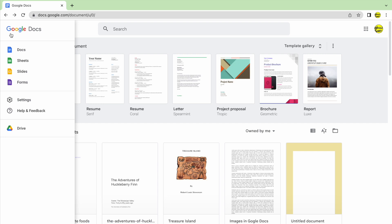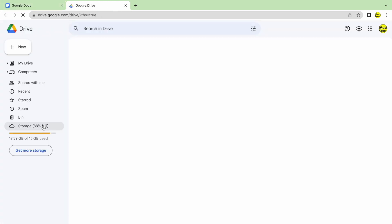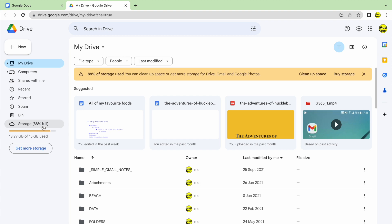Google Drive can be found at the bottom of the apps list in this menu. Let's click on that to open Google Drive. To access any of the files that have been deleted, including our Google Docs file, I need to click into the bin or trash folder shown in the left-hand menu.